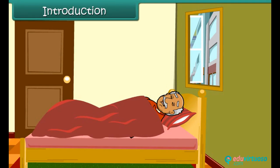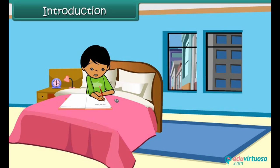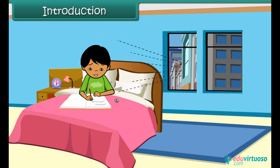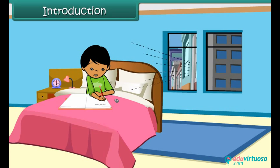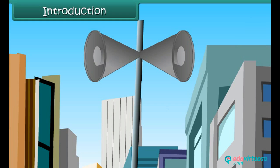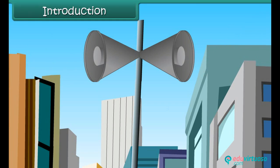Reena's grandfather is ill. He has been advised rest by the doctor, but he is unable to rest. Reena has her science exam tomorrow, but she is unable to concentrate on her studies. Noise pollution caused by loud celebrations in the neighborhood is interfering with his rest and her studies.